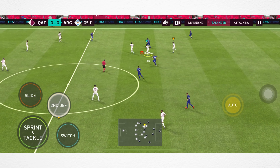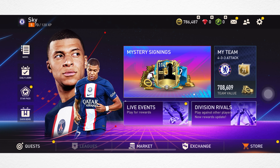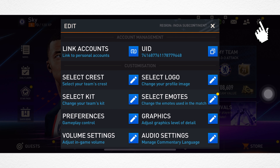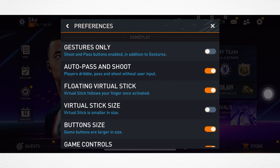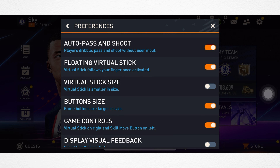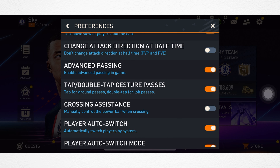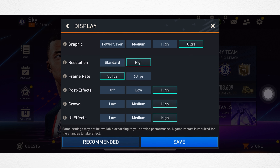First setting: open FIFA Mobile, tap Settings, scroll down, tap Preference, and enable Double Tap Gesture Passes to pass the ball from one player to another quickly. Go back and tap on Graphics, set Ultra, and set High Resolution.